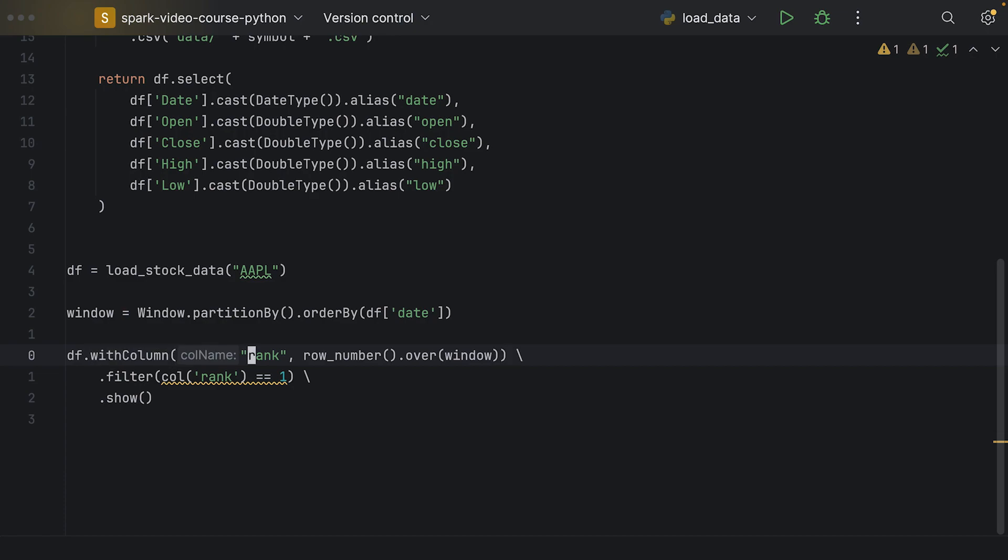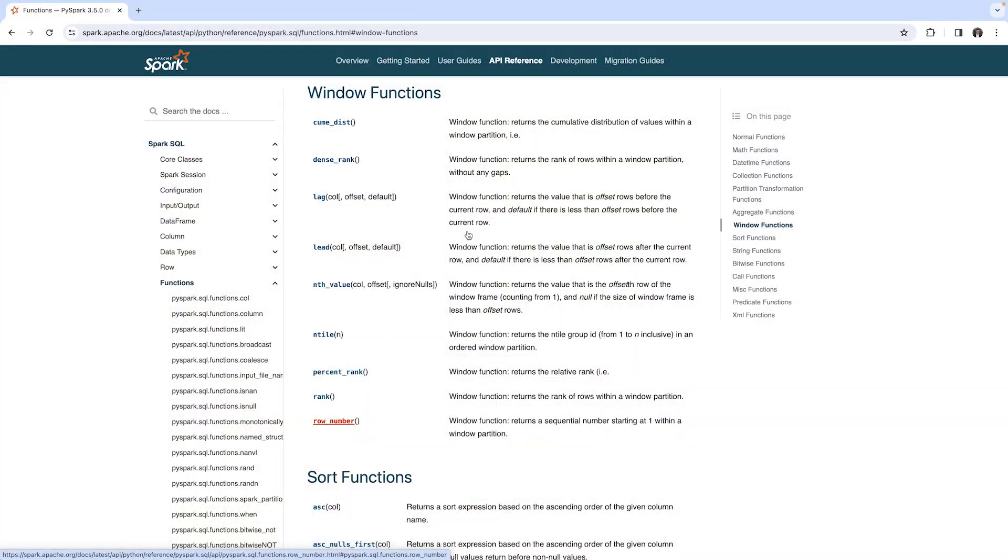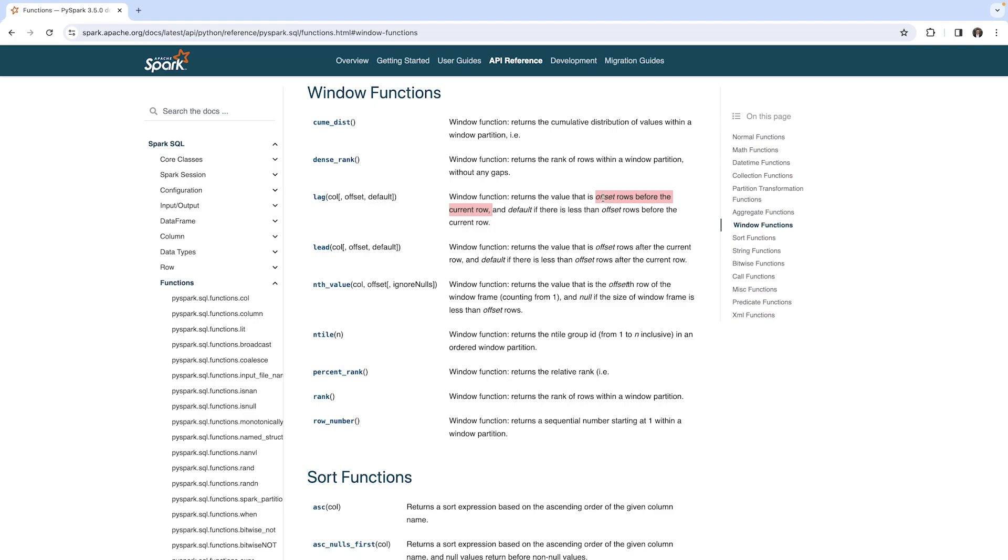Now, in this case, we don't want to use the row number function, but we want to use the lag function. Here's the lag function and here's the short documentation: returns the value that is offset rows before the current row. Offset is a number, so it's a parameter to the function. We want the row directly before the current row, and therefore we have to set our offset to one.